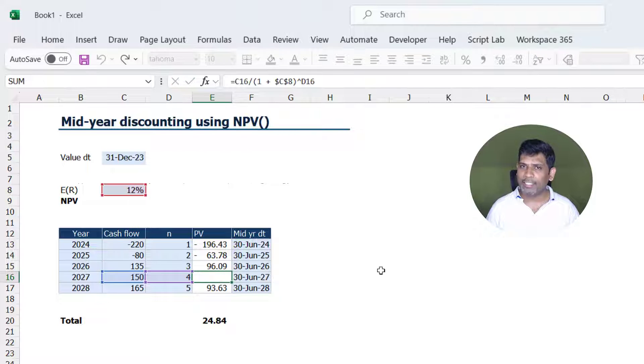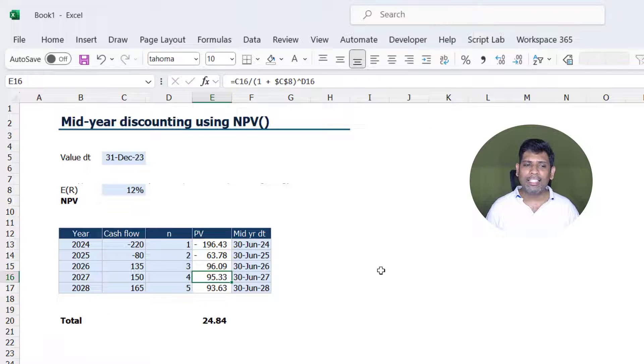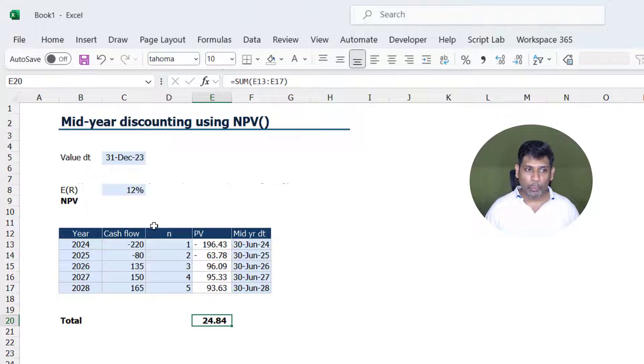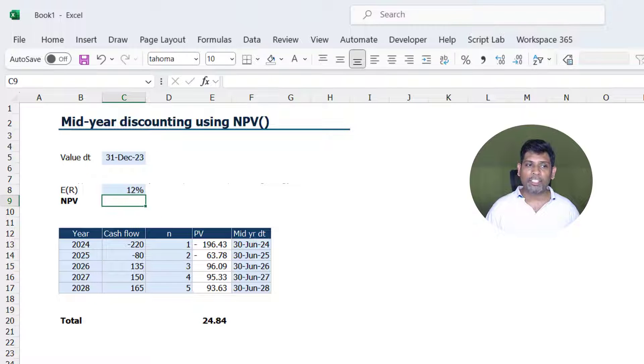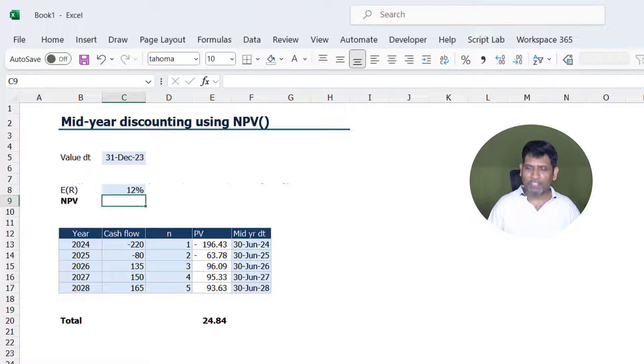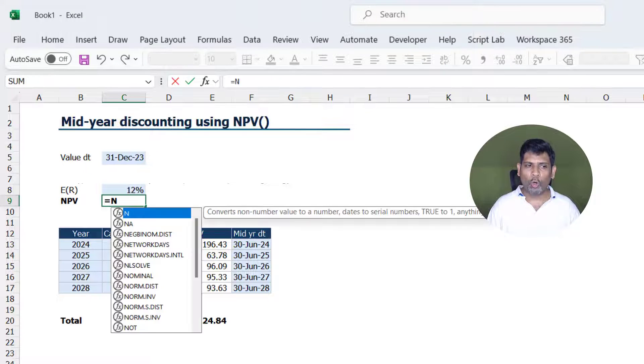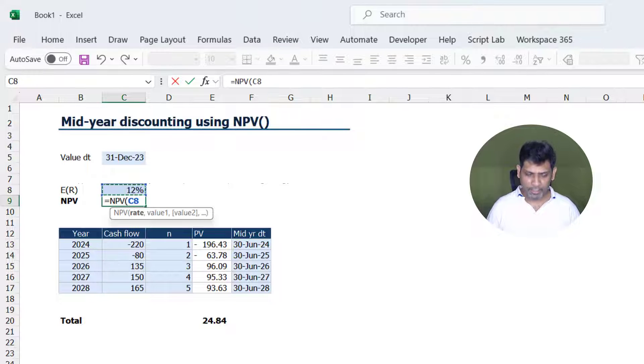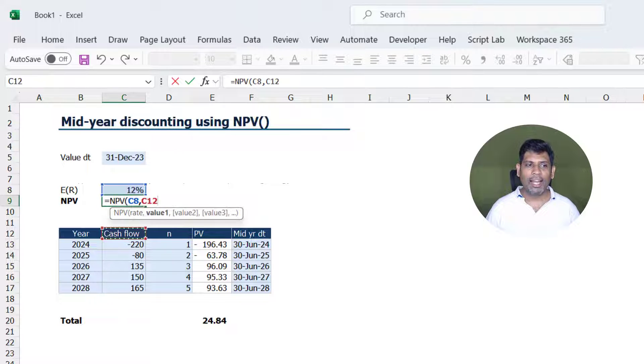So we could do cell by cell and then sum up. Instead we have the NPV function which makes it far more easier for us where all we have to do is NPV, open the brackets, give the discount rate and then select all the cash flows.